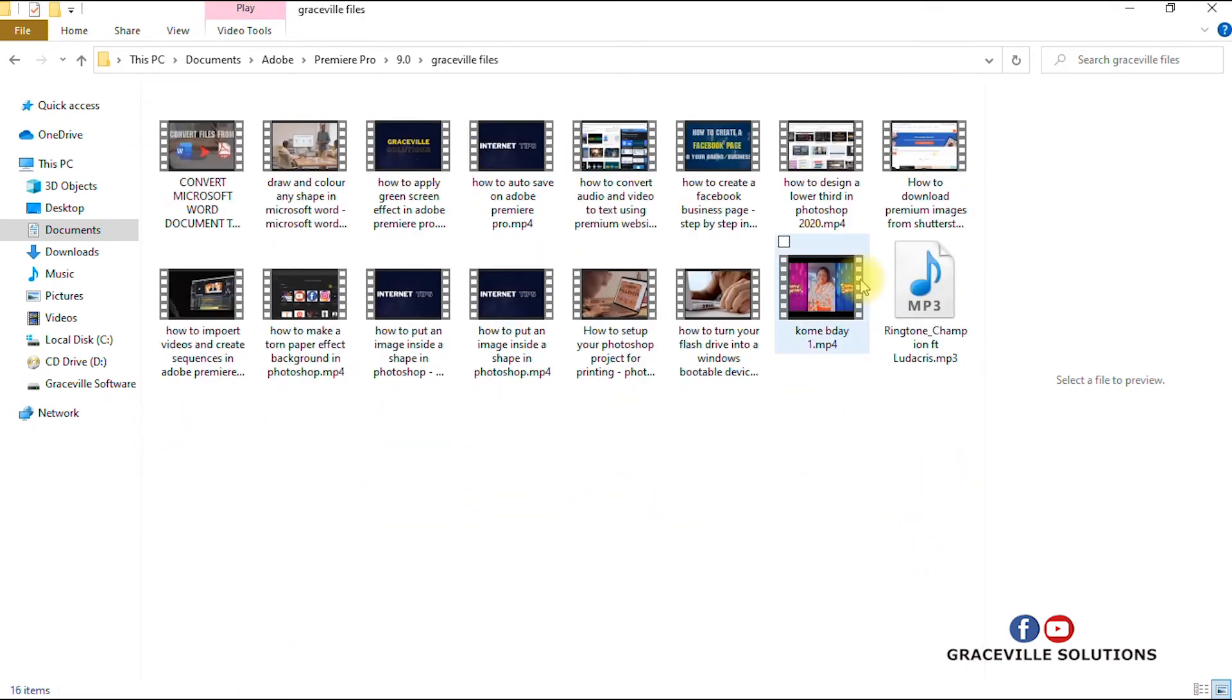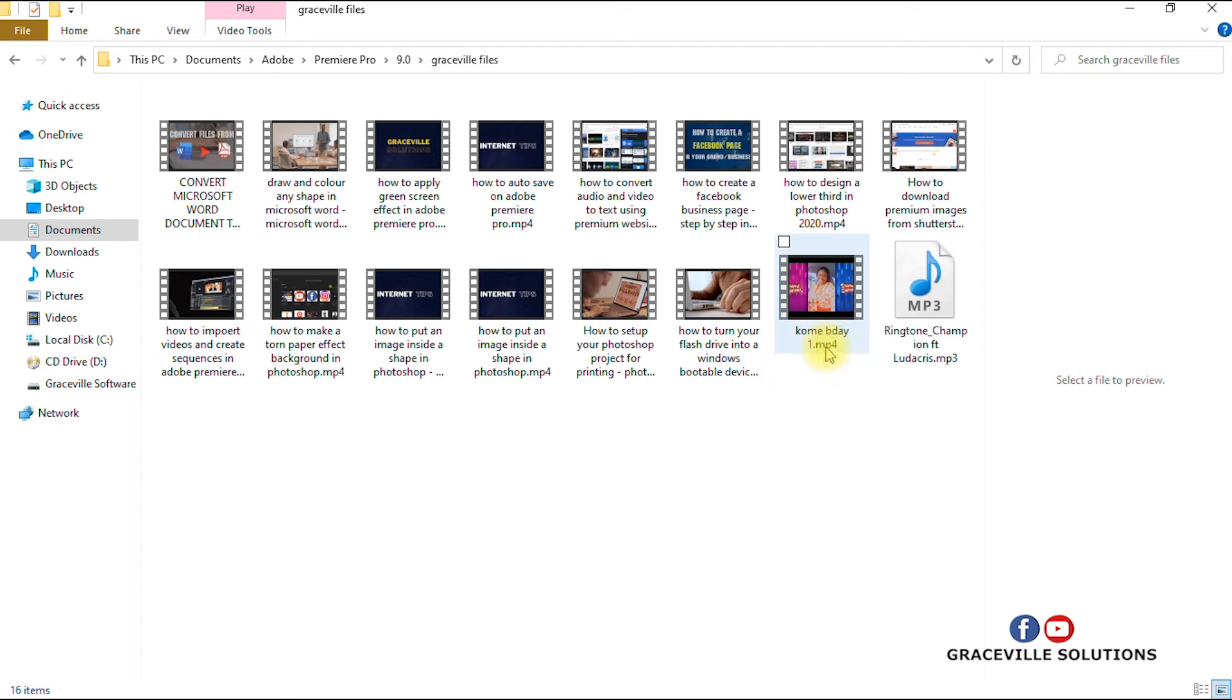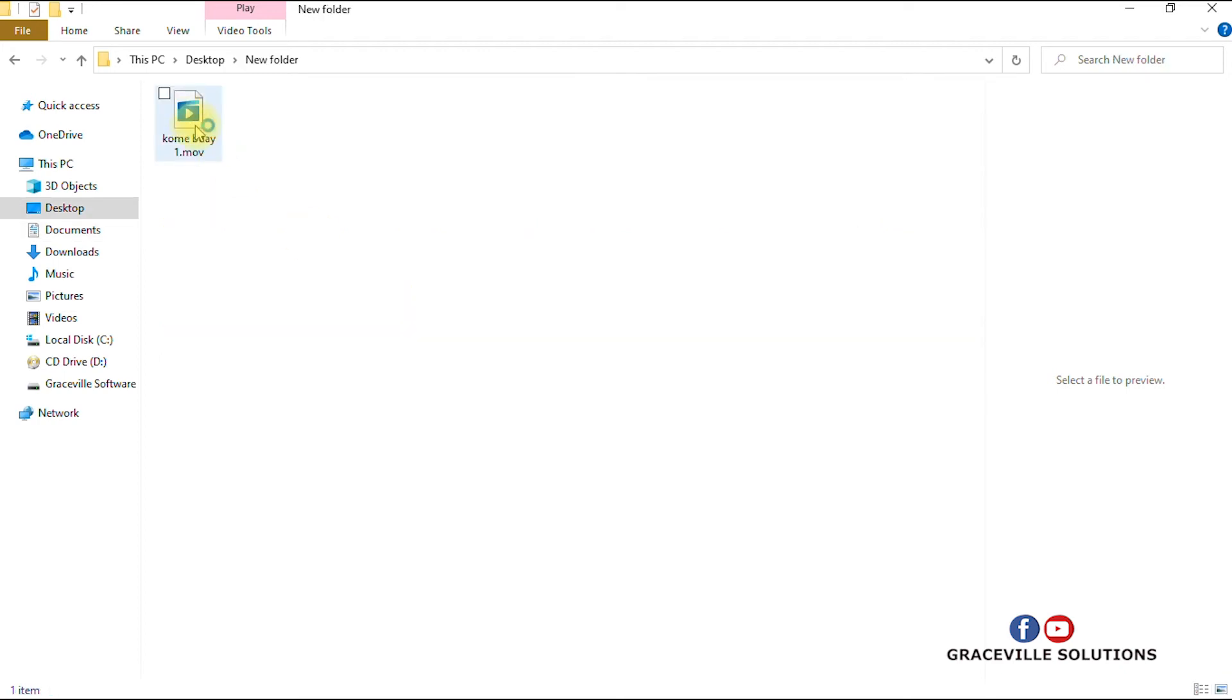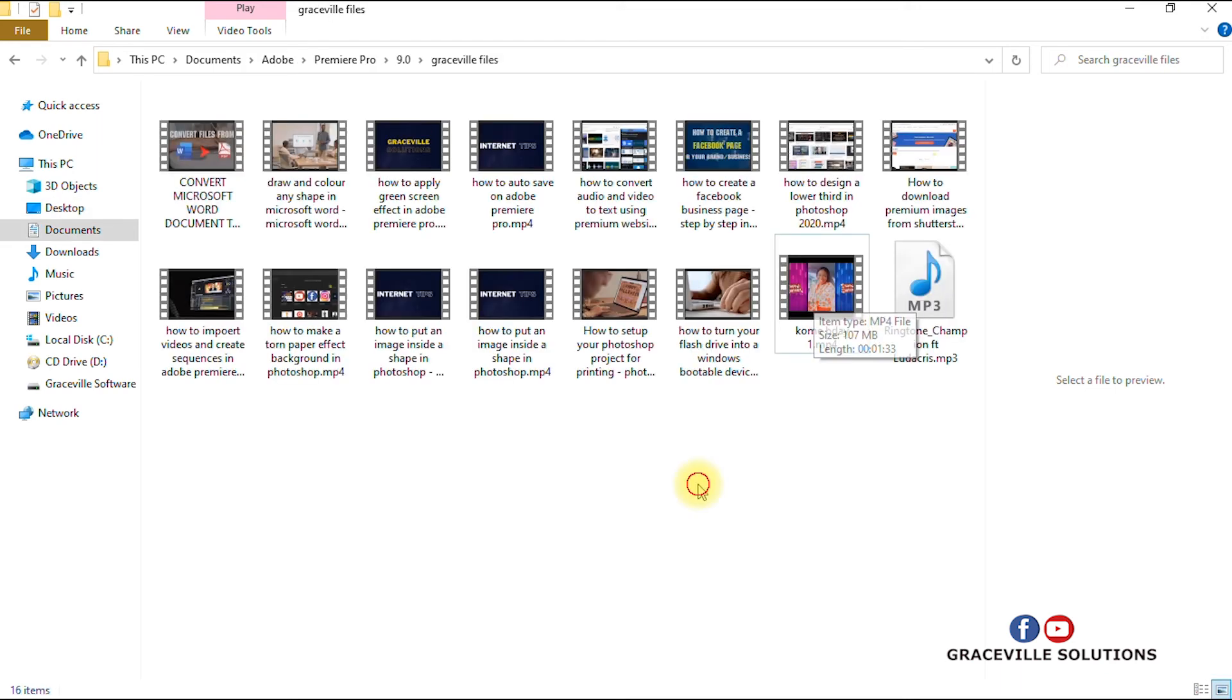Here we are. This is the video we just successfully converted. As you can see, it's a .MP4 extension, while this is the former video and as you can see it's still in the .MOV extension.